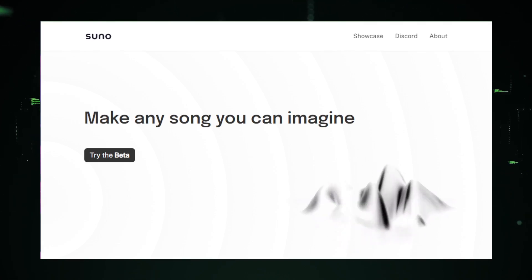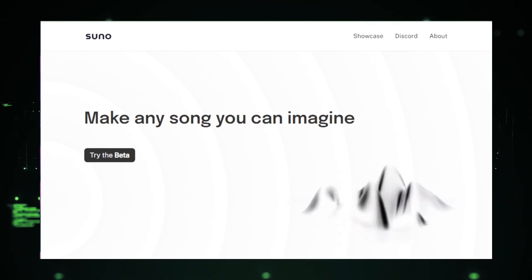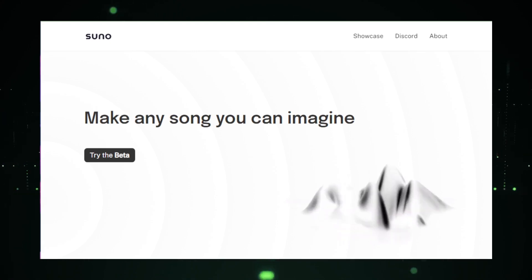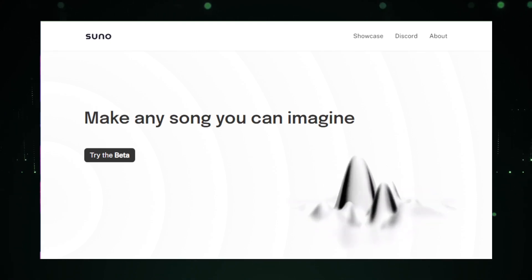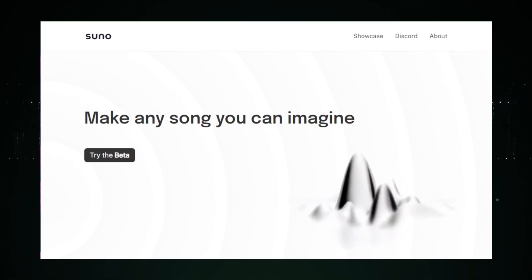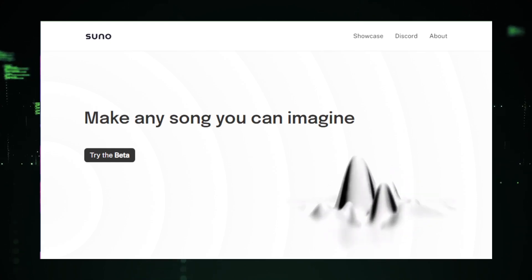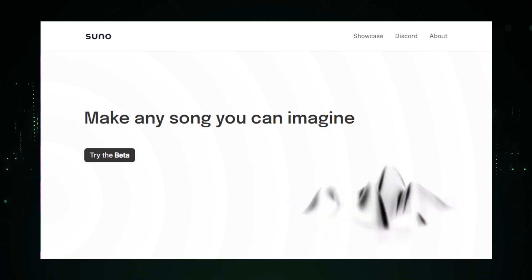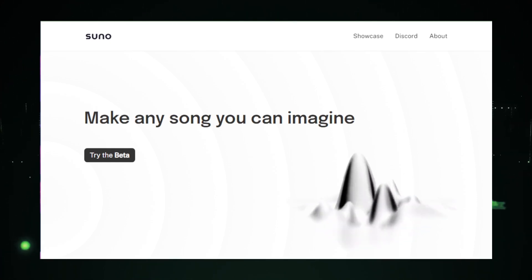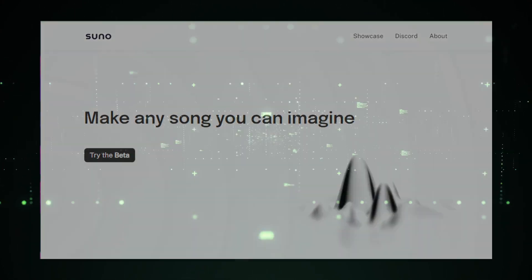This means you can experiment with sounds and tunes in ways that were previously impossible. What sets Suno AI apart is its ability to create not just music, but experiences — crafting soundscapes that resonate with emotions and narratives. Excited to try it out? Let's move on to how you can start creating with Suno AI.